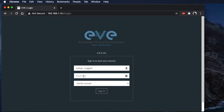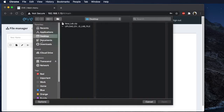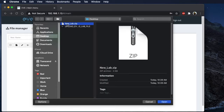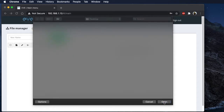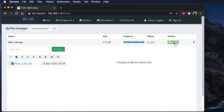First thing we're going to do is log into EVE-NG. As you can see, I don't have any lab files created in this environment yet. So what we're going to do is find the little import button and click on it. From the desktop, we're going to go ahead and select the new lab file zip. Go ahead and open that, and you'll see that it pops up on the top of the screen. Next, we're going to go ahead and click upload.